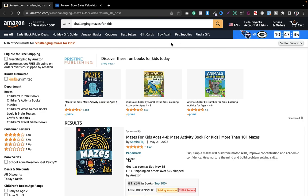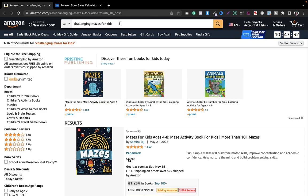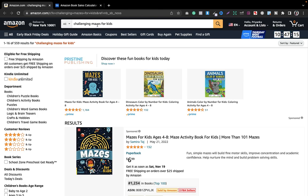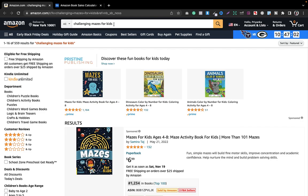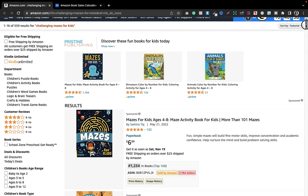For this I use only two criteria. First, the search results should be less than one thousand — which is already satisfied here for the keyword 'challenging mazes for kids.' Second, I look for three books with a ranking less than or equal to 300,000. I've talked about how to do niche research and keyword research in my previous videos, so check the playlist if you're a beginner.